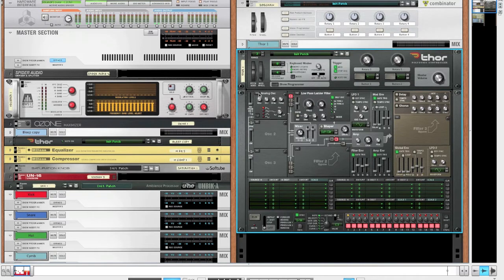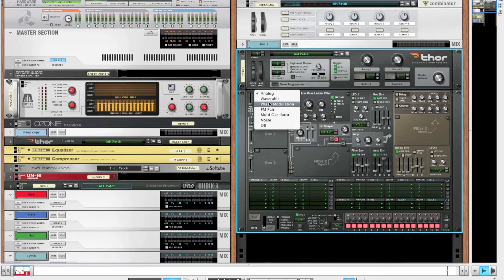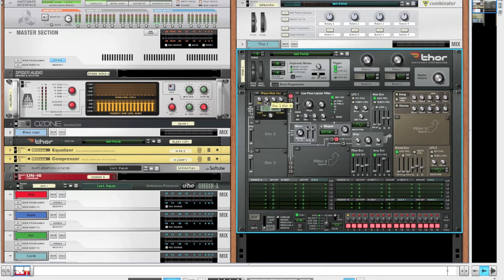Now for the oscillator, we want a phase modulation oscillator, so create one of those and bring down the octave to octave 3.